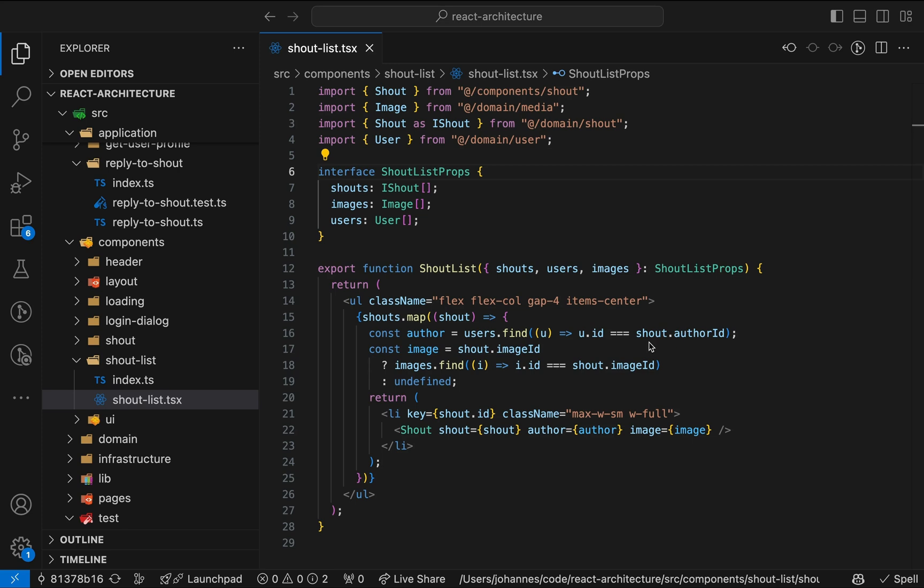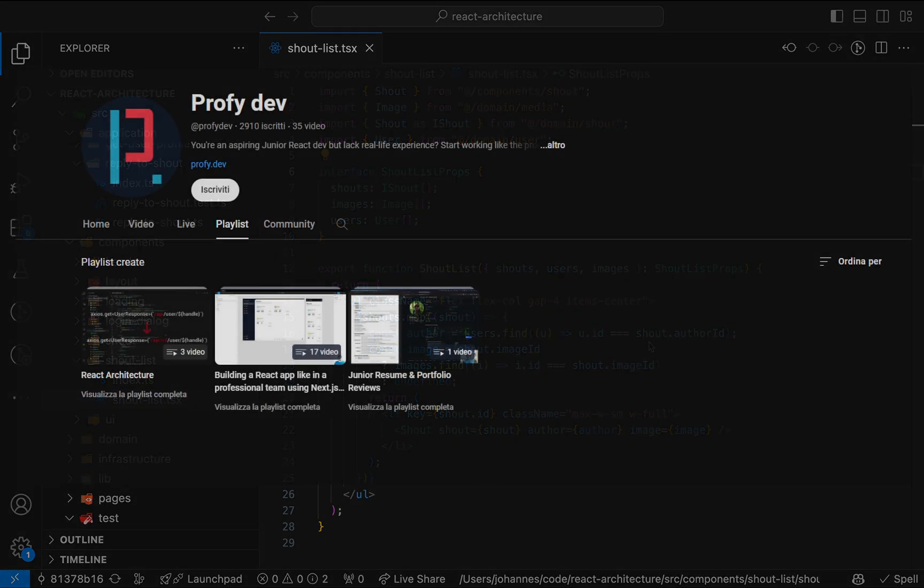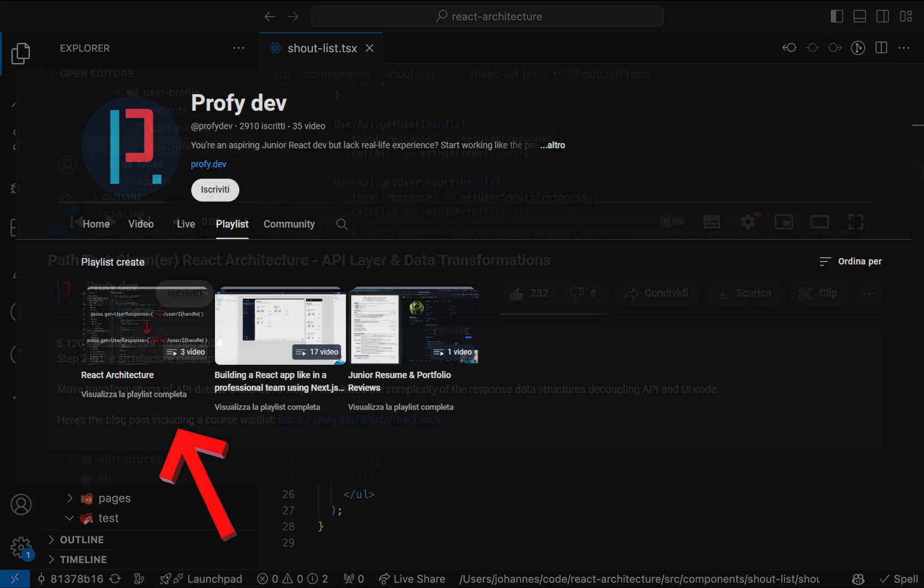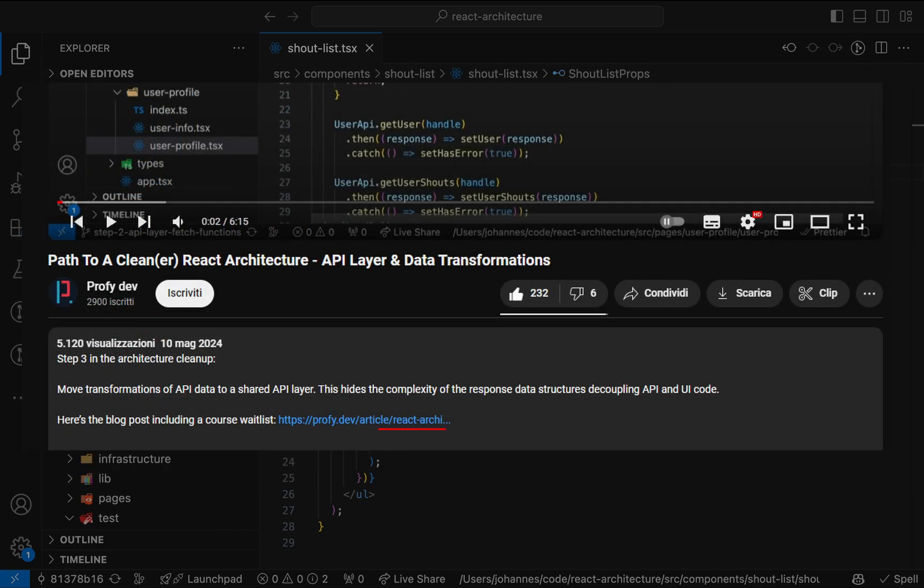This article is the seventh part of a series about software architecture and React apps, where we take a codebase with lots of bad practices and refactor it step by step. See my playlist named React Architecture for more videos and check the article linked in the description where you can find a waitlist for the course.